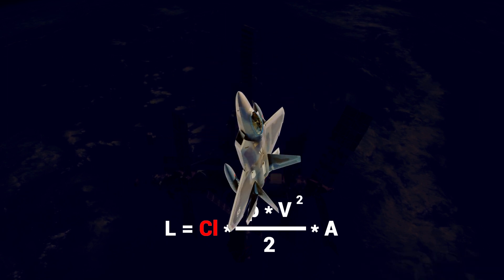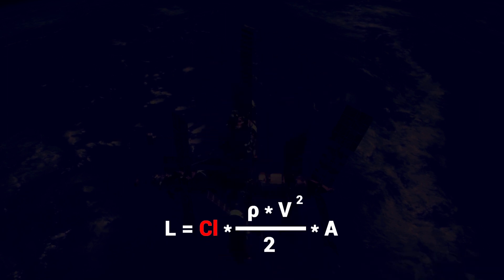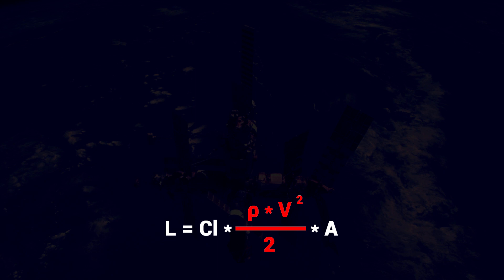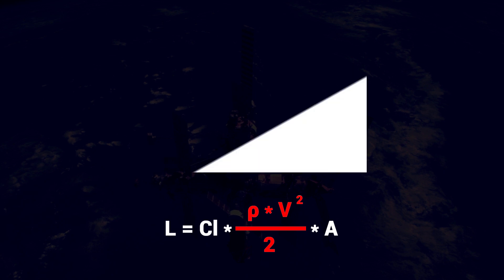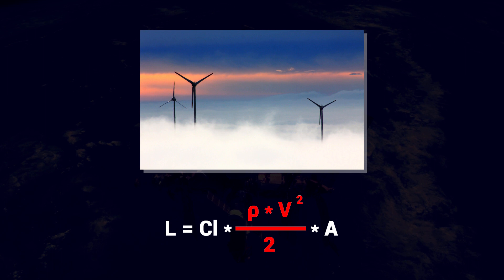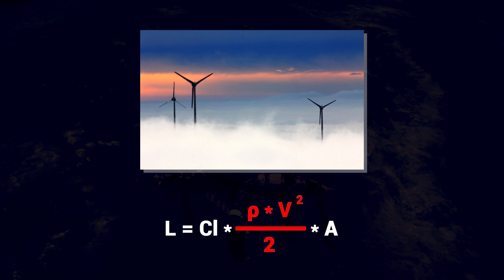Anyway, the next part of the lift equation, half of the density times the velocity squared, is simply the dynamic pressure. The dynamic pressure is a measurement of the air's kinetic energy per unit volume. The more kinetic energy the air has, the more lift force it can generate.